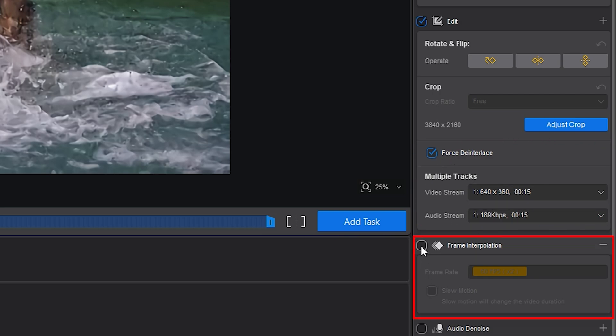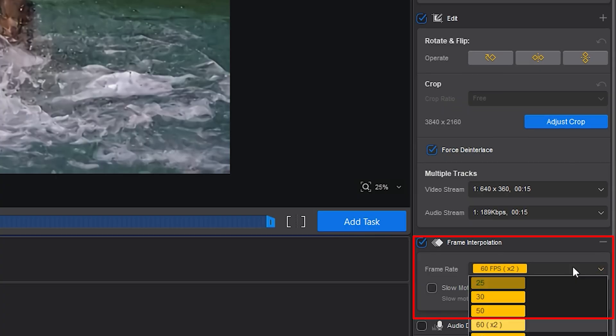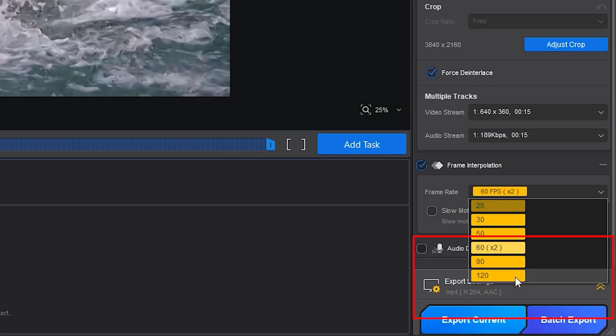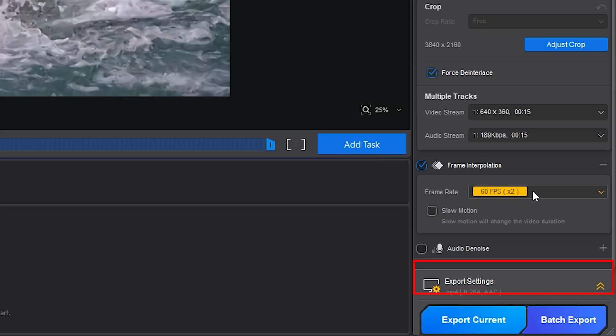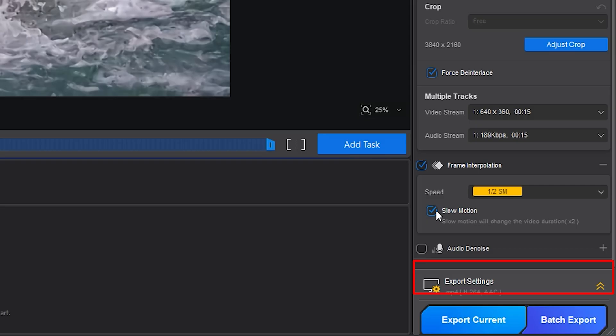In frame interpolation, you can bump your video from 24 frames per second to 60 frames per second, giving it a much smoother look, especially for action shots or panning scenes. There's also a slow motion option for creative edits, and it works better than you'd expect for a tool this simple.